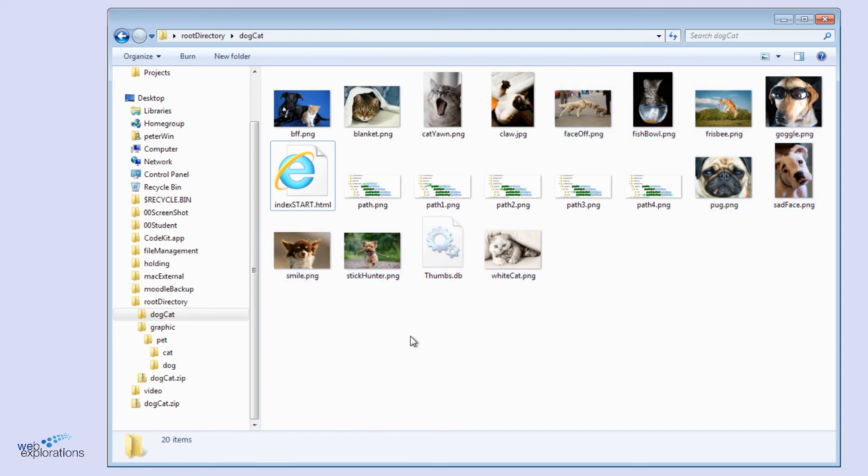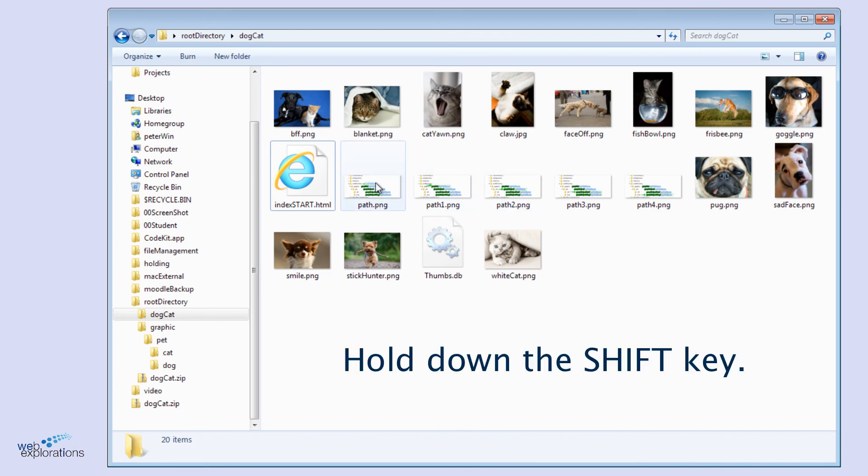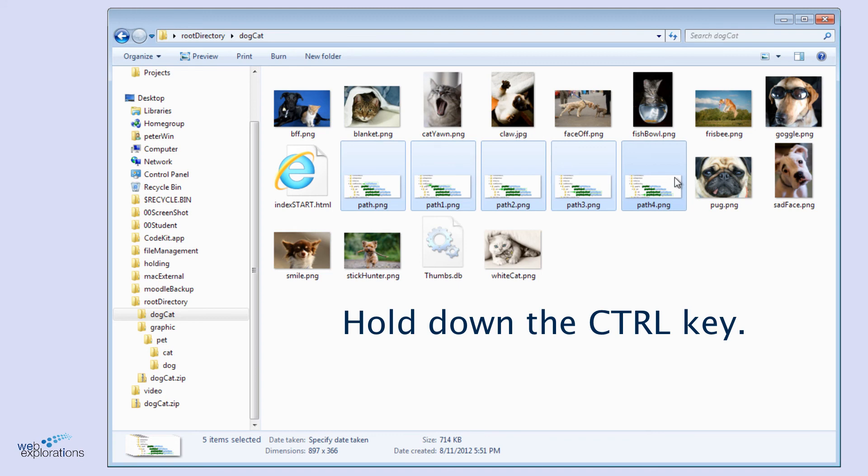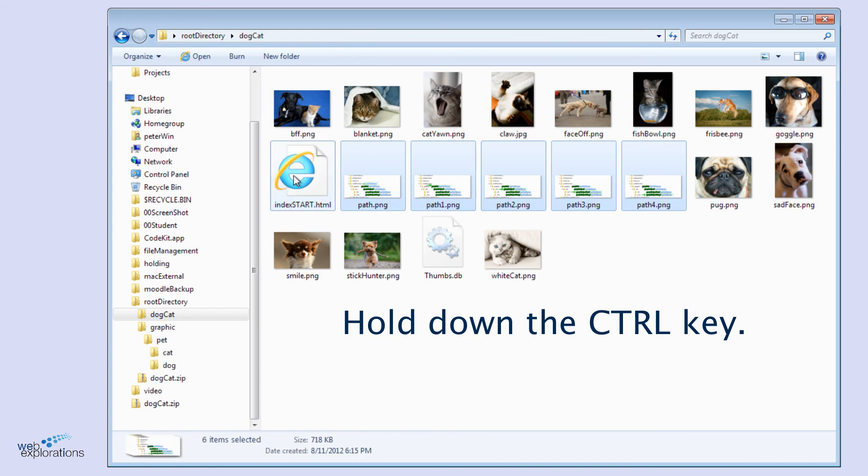That's three different ways that you can select files and getting ready to move them, or copy them, or do whatever you need to with them. Again, it's holding down the shift key while you select a series, holding down the control or the command key on the Mac to toggle individual files on and off.